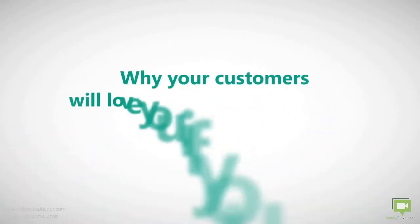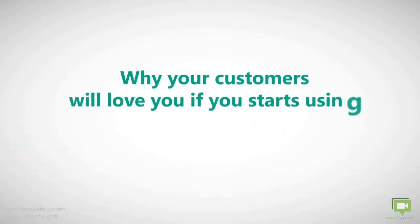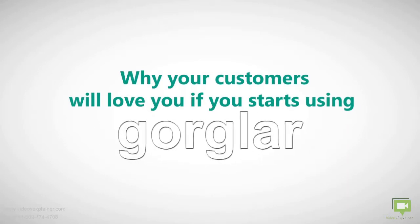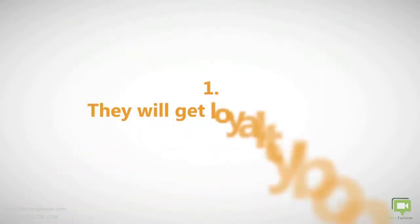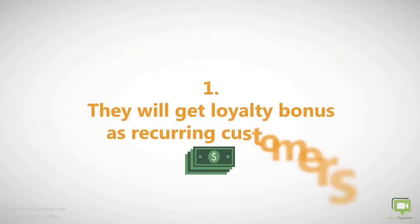Why your customers will love you if you start using Gorglar: they'll get loyalty points as recurring customers, they'll get offers directly on their mobile phone, and they'll save money on stuff they like.